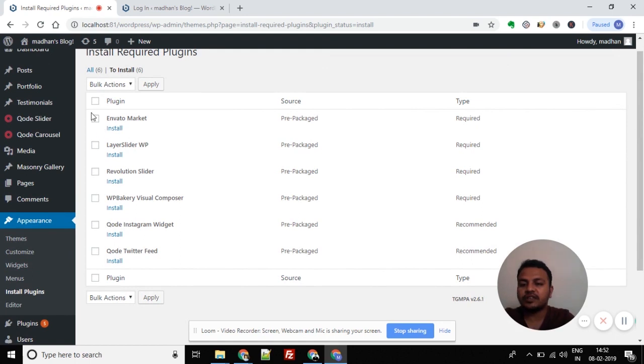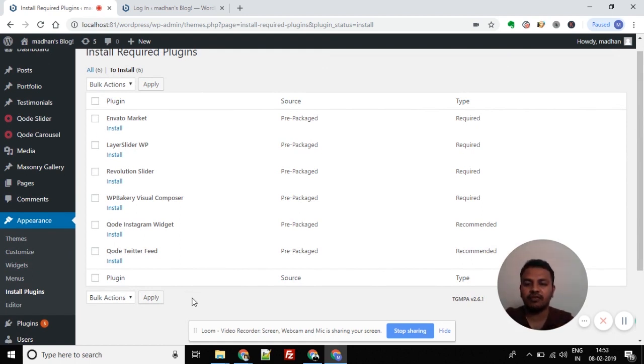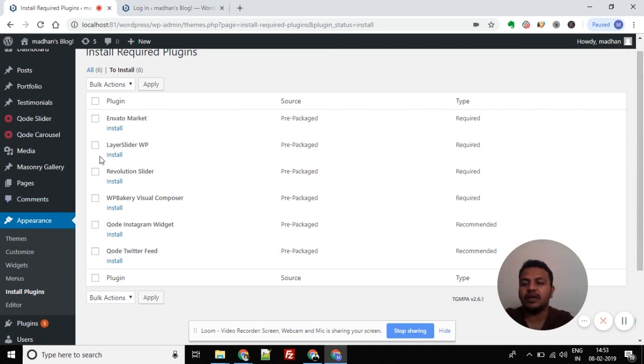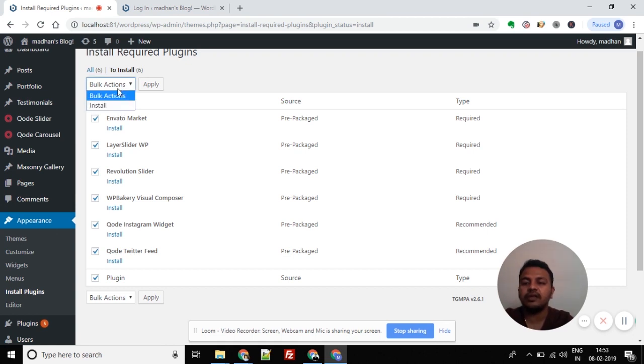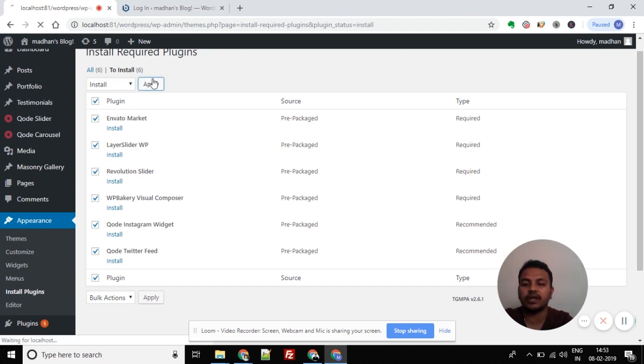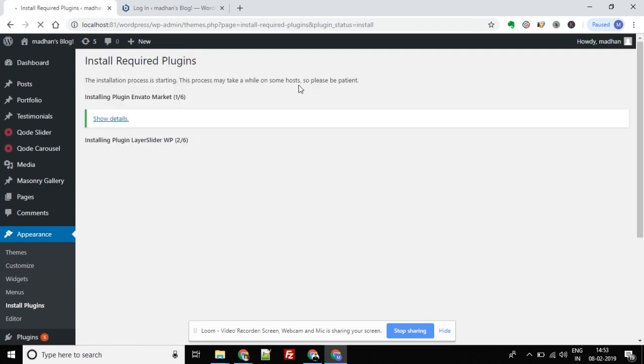Here is a list of plugins. These are plugins related to the theme that need to be installed for the theme to work properly. Select the bulk installation checkbox to select all plugins. Click the dropdown, select Bulk Actions, then click Install. The plugin installation will start.